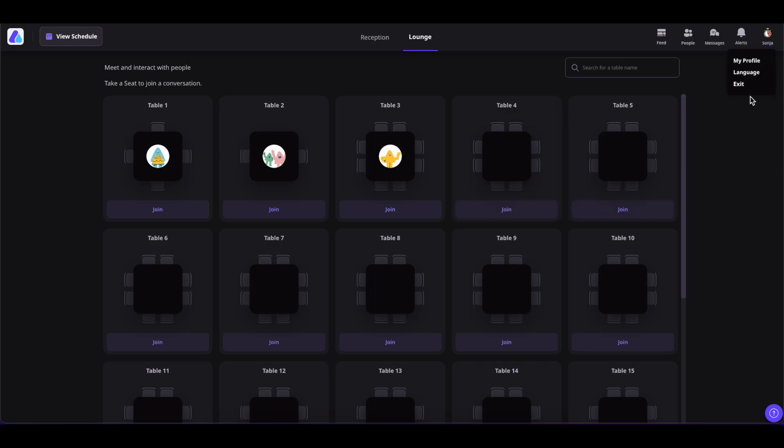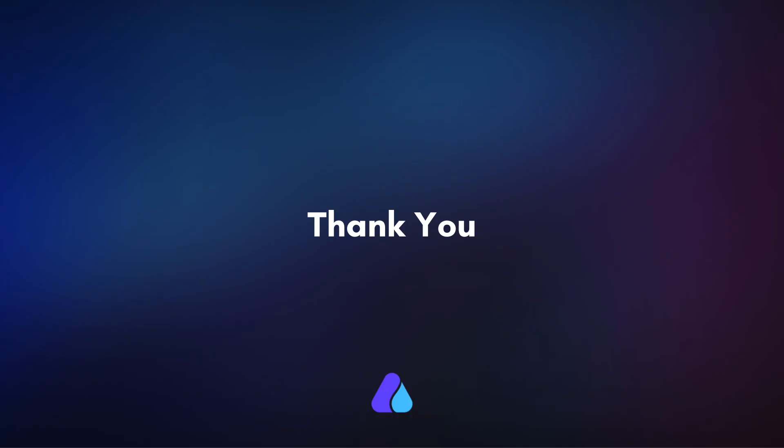Lastly, if you would like to exit the event, simply click on Exit. That's all about the event level RHS controls. Hope you found this video helpful. Thank you for watching.